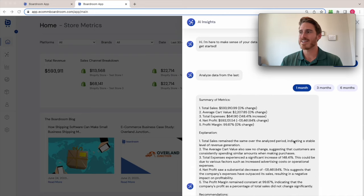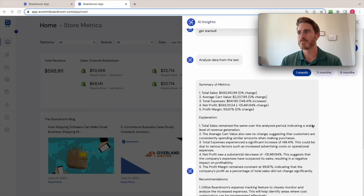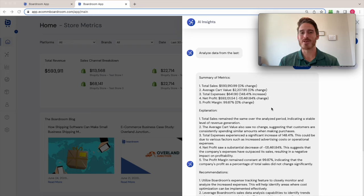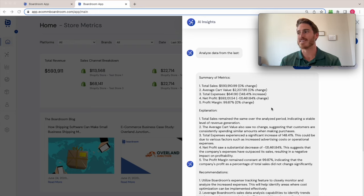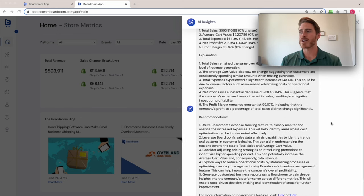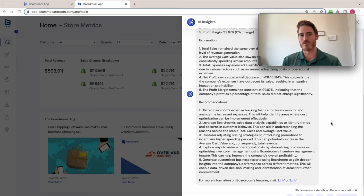And so I can see I get a summary of my most important metrics here, how they've changed over the past one month, explanations for why these metrics probably changed in the way that they did. So it gives you common sense business explanations for this.